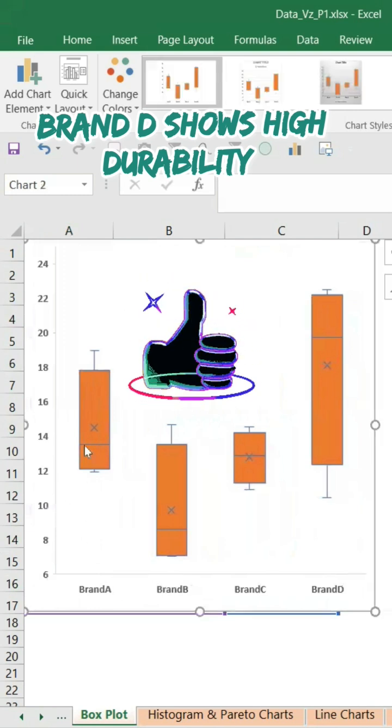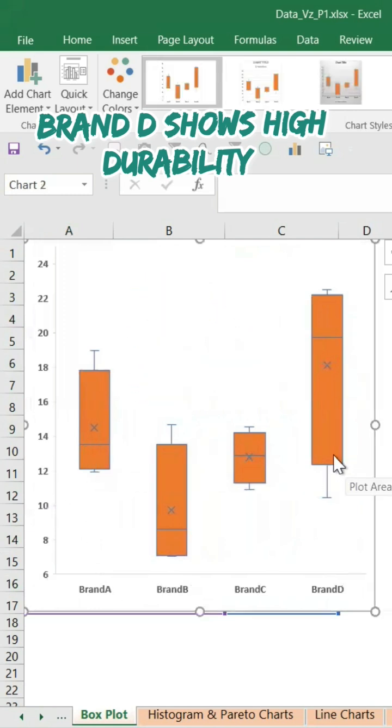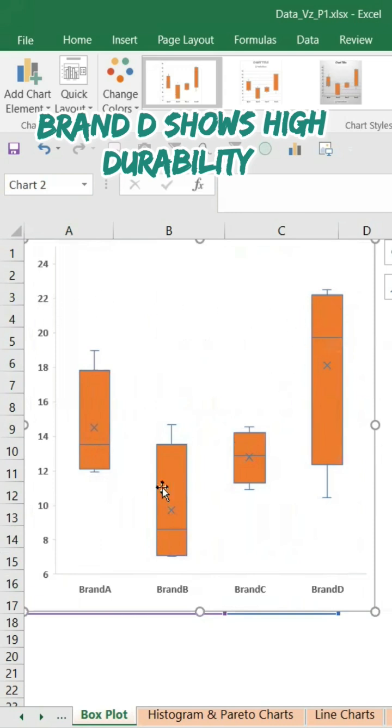Brand A all the way to Brand D. So Brand D is a recommended one. It has up to more than two year durability. Whereas Brand C is also most consistent at 1.5 year, and Brand B is not recommended and Brand A is also not recommended.